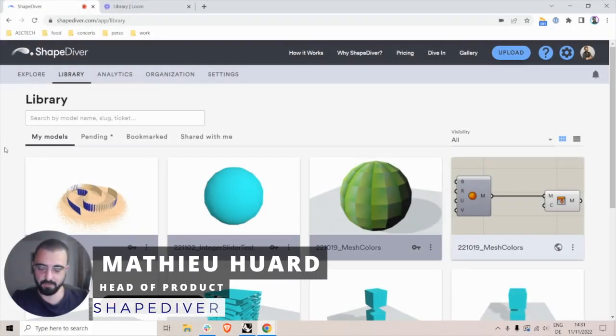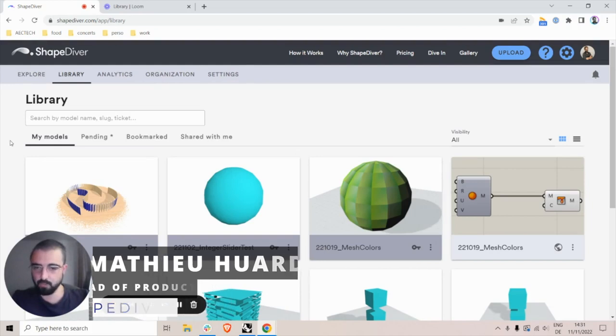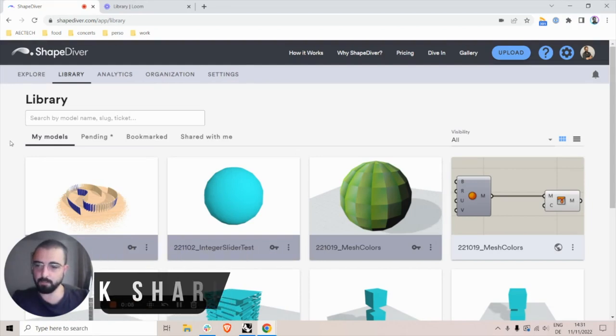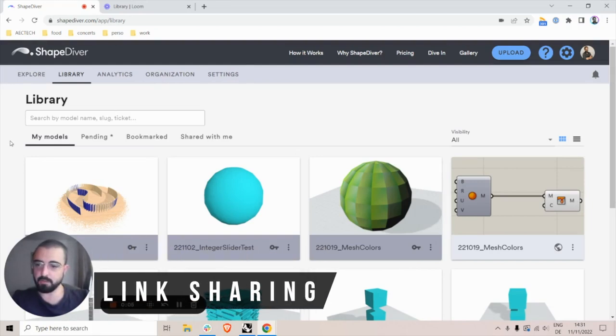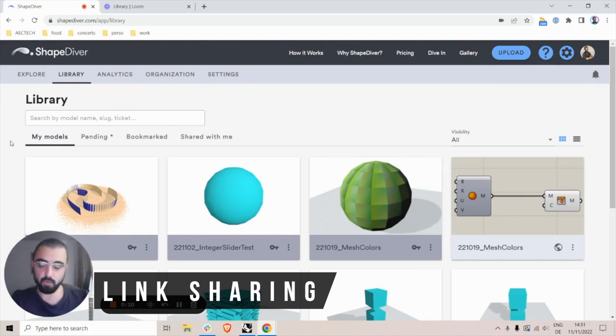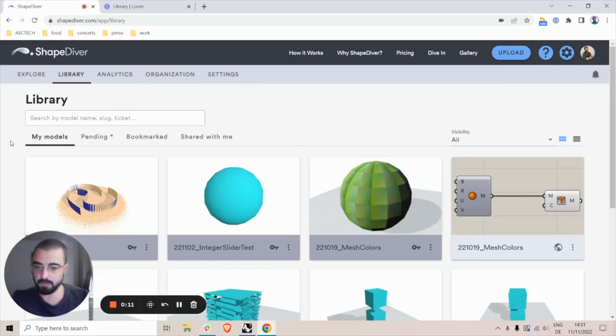Hi everyone, I'm Mathieu from ChefDiver. Today I will present the link sharing feature which we've had for a while and is available for all accounts from Designer and above.